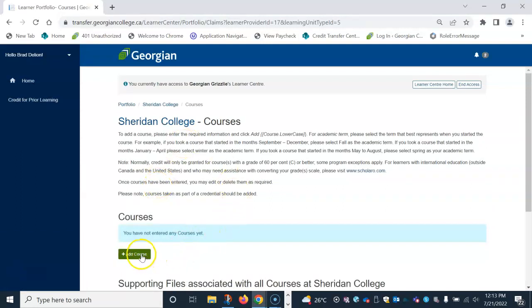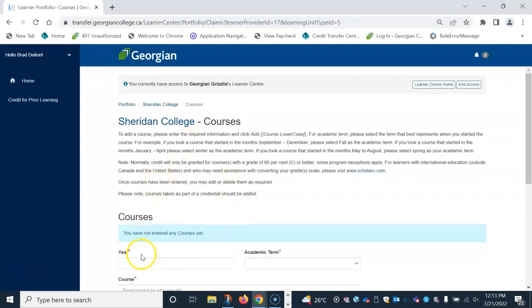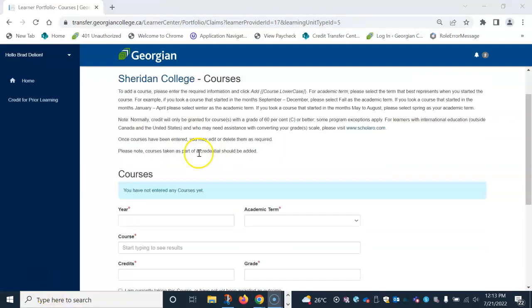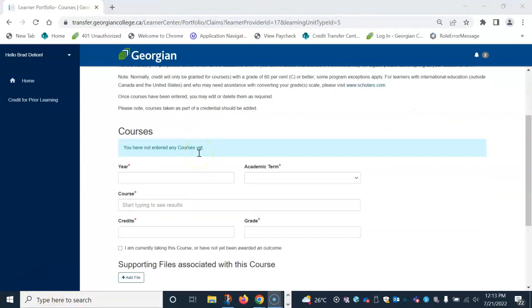Click add courses once more. Type the required information in each field box.